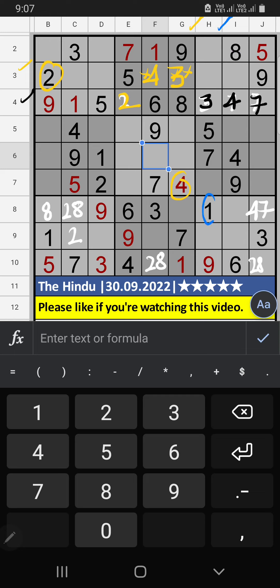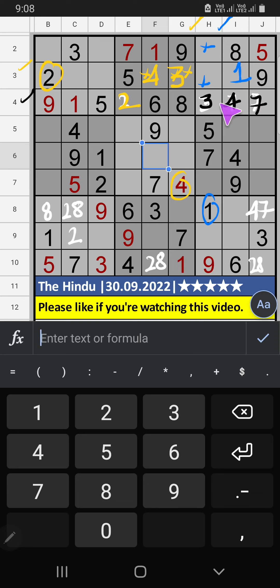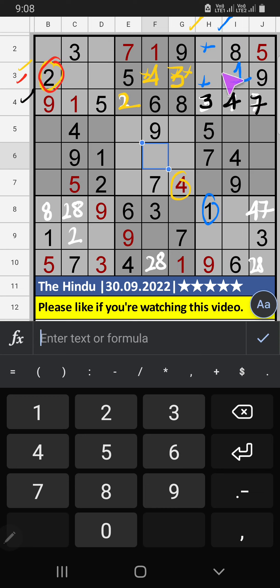Column H, we have 1. So, 1 can't come in these cells. Then, 1 is confirmed here. Then, 3rd row, 2 numbers are remaining: 2 and 6. 3rd row, we have 2. So, 2 can't come in the cell. 2 is confirmed here. Then, 6 is here.